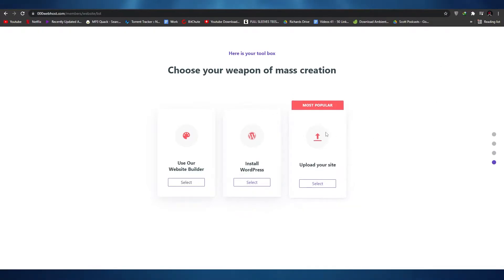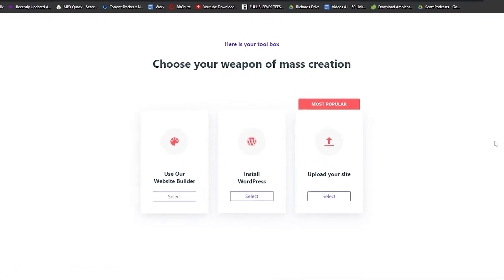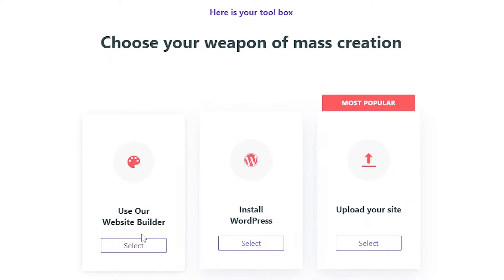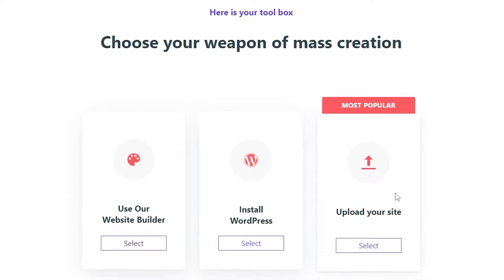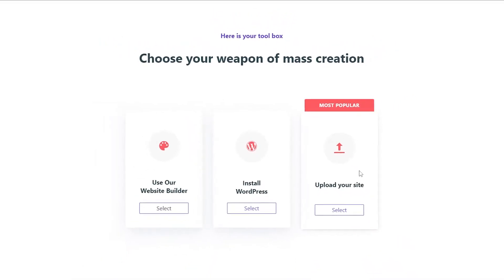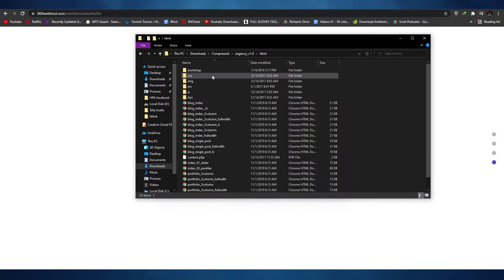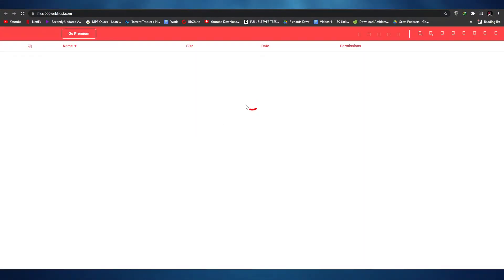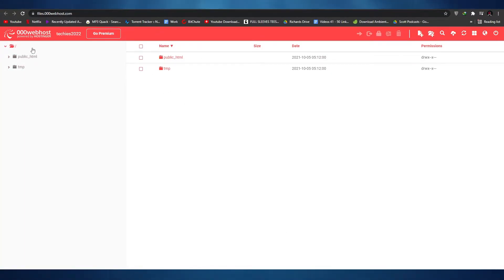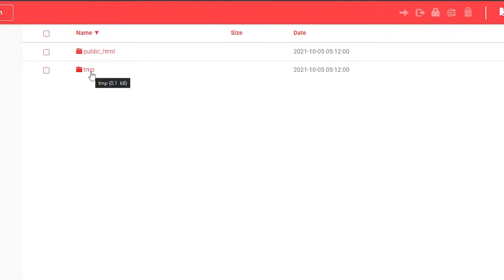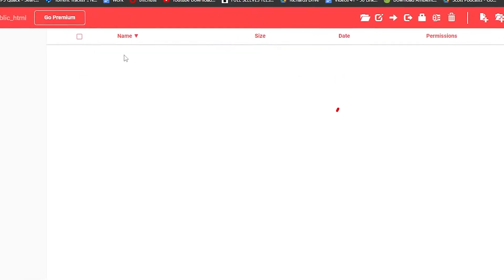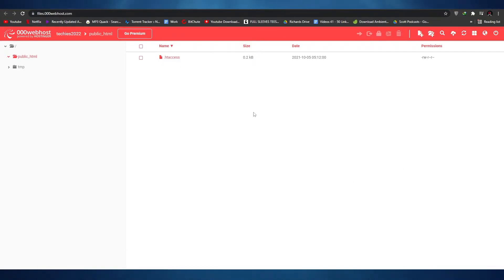Once you've entered the name of your website and its password, you'll have three options: use Webhost's own website builder, install WordPress, or upload your own website. We're going to upload our own website since we're hosting it. I've already prepared this website. Simply click on upload, which takes us to the file manager of Webhost where we'll be uploading all our files. You have two folders — temp and public_html. Go into public_html.